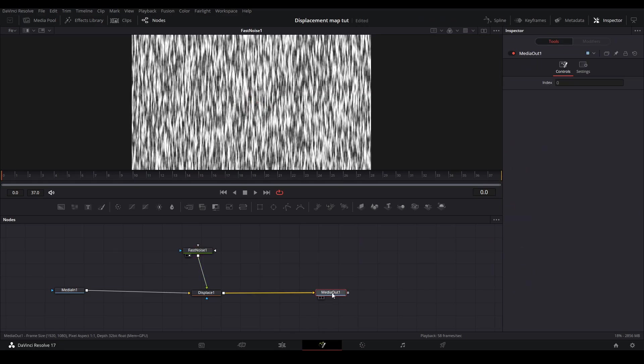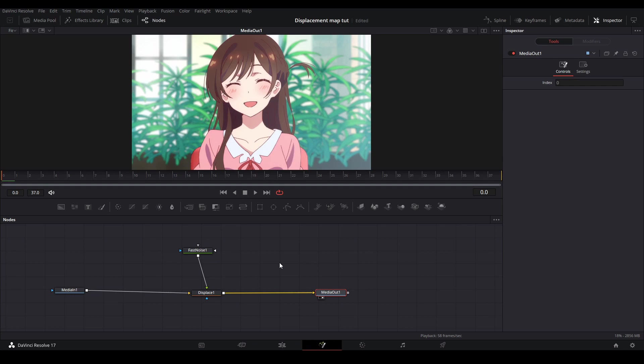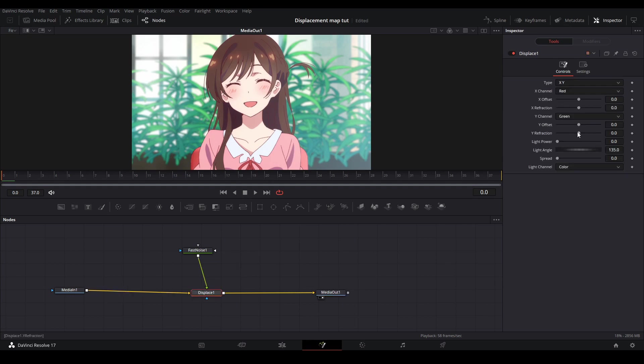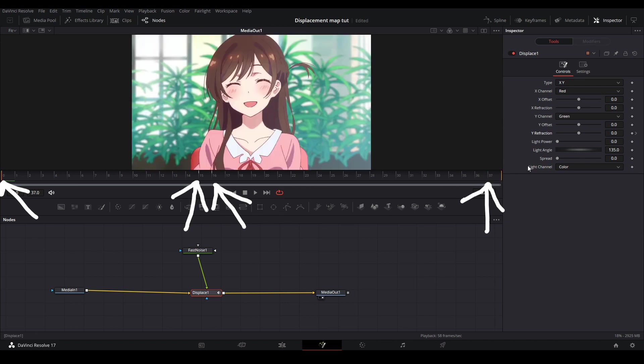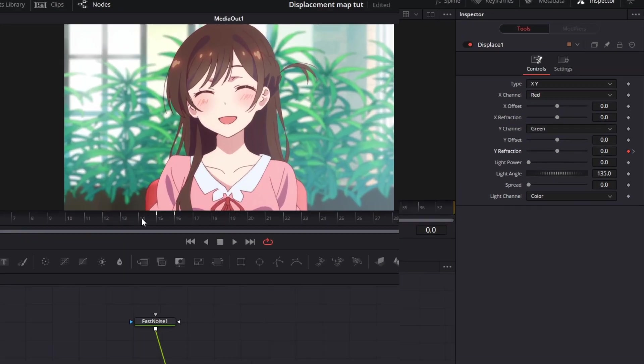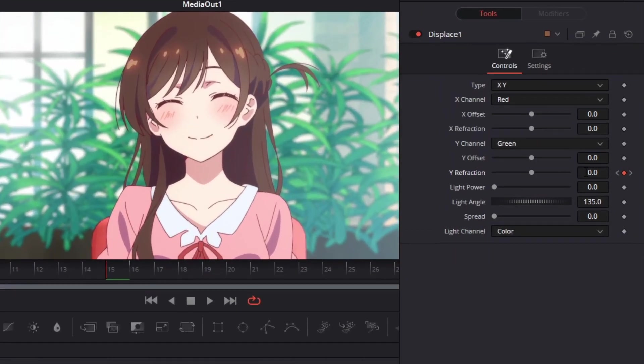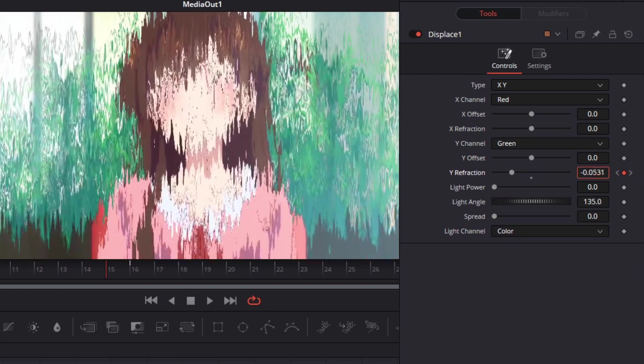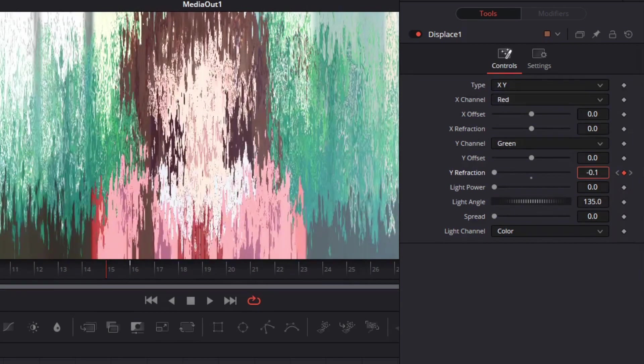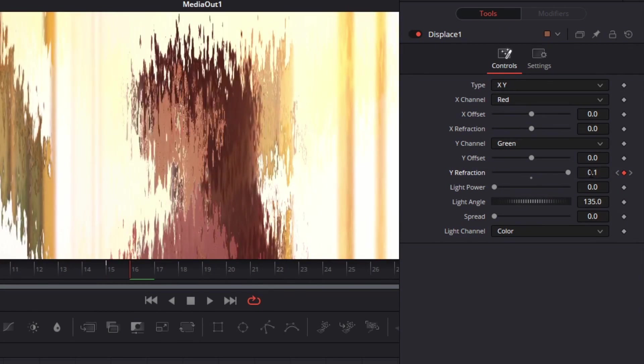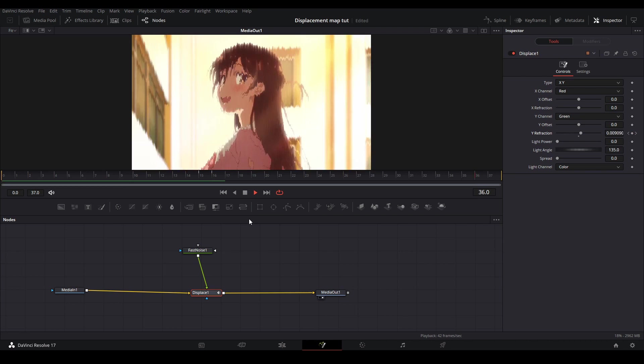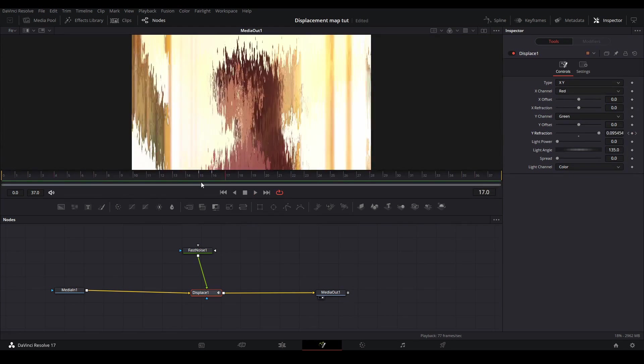Next view your media out make sure your displaced nodes type is x and y and we're going to keyframe our y refraction at the start of the clip, at the end of the first clip, at the start of the second clip, and at the end of the second clip. Then at the second keyframe put the y refraction value at negative 0.1 and at the third keyframe put the value to 0.1 then you should have this animation.